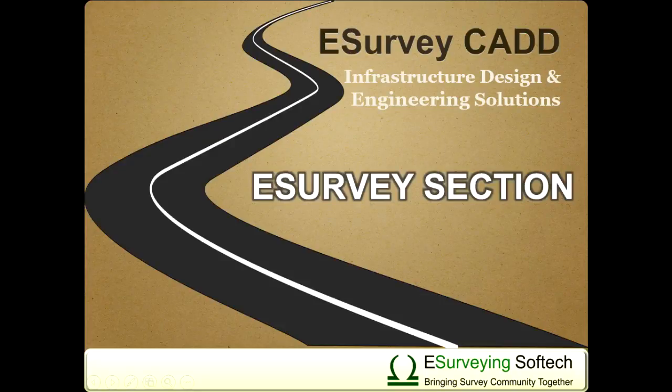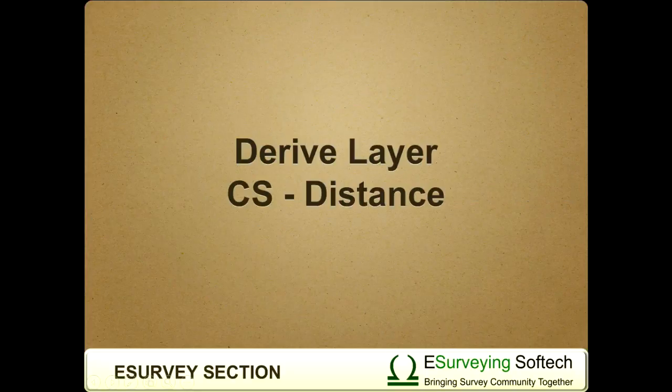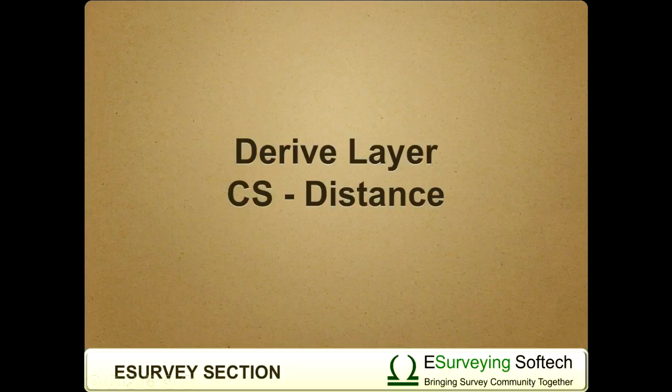Derive Layer Cross-Section Distance. Hello everybody, welcome to this video tutorial on how to derive a layer which gives distances of a specific layer as a band.